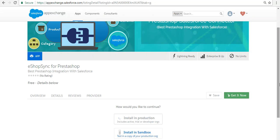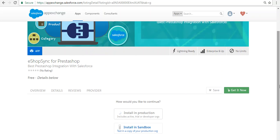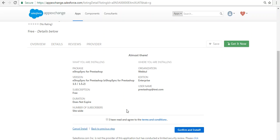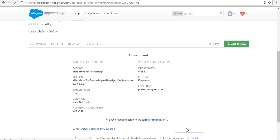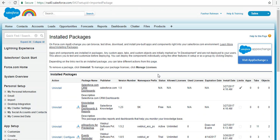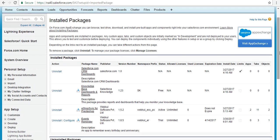Once logged in with your Salesforce credentials, it will ask for installation in production or in sandbox — proceed accordingly. On the next page it will provide information related to this application such as package name, version, and all. Go through it, select the check mark, confirm, and install. It will ask to log in with your Salesforce credentials again. Once logged in, it will ask for the options for users and profiles — select 'Install for All Users' and click Install. Click Done once it completes and you will get the setup page.